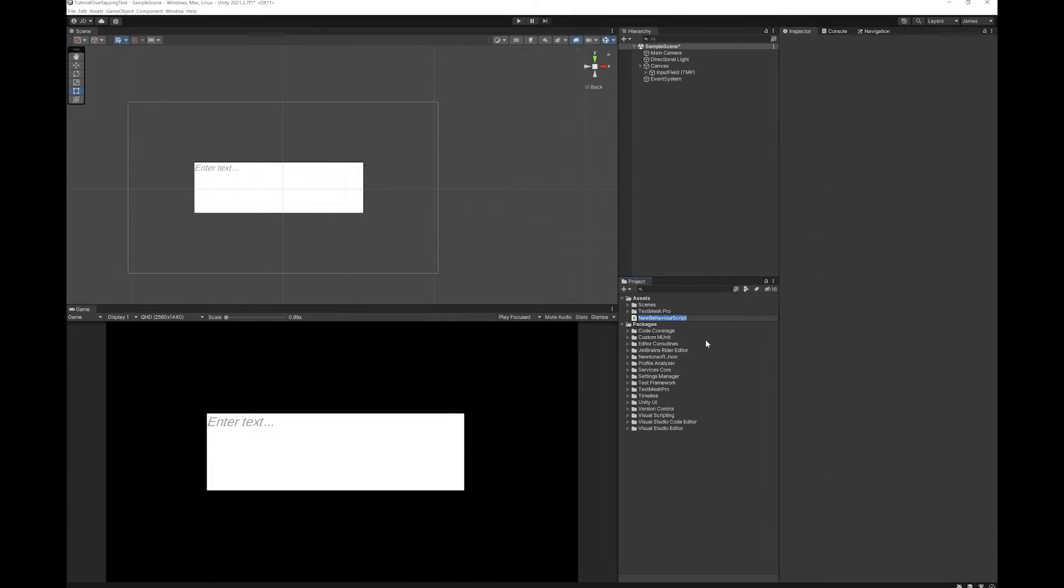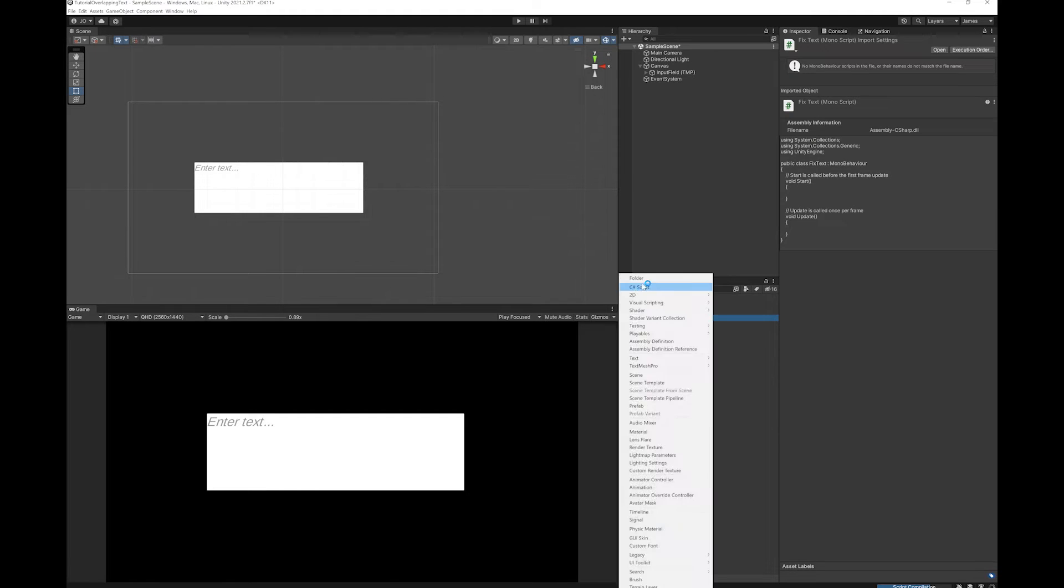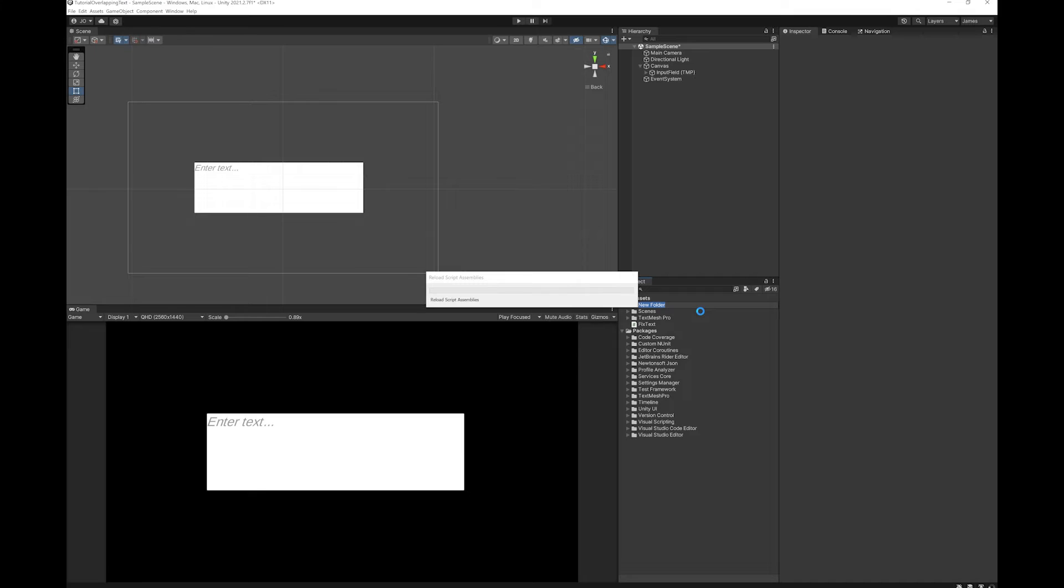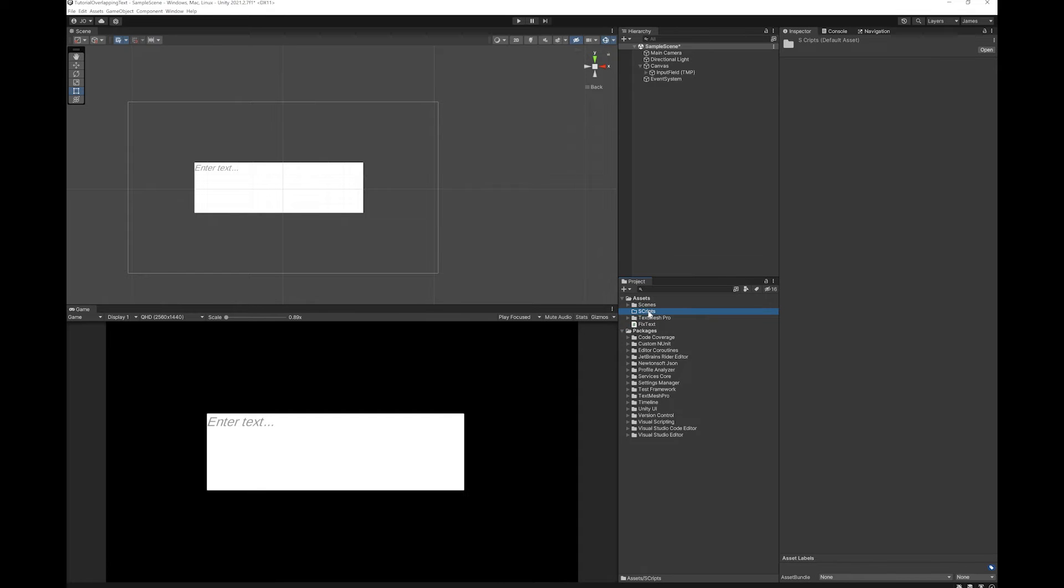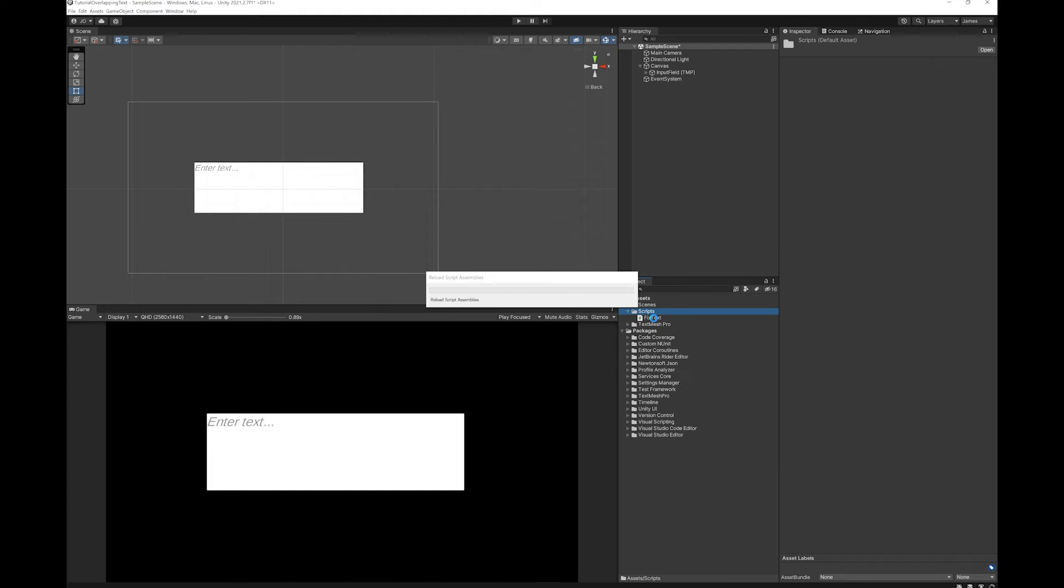Let's just make a scripts folder. I'm just going to call it fixed text. There's my scripts folder and my script. I'm just going to put it in there and double-click to open that in Visual Studio.